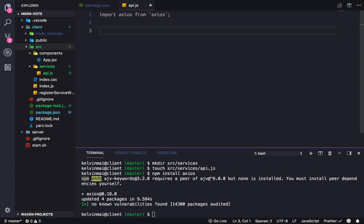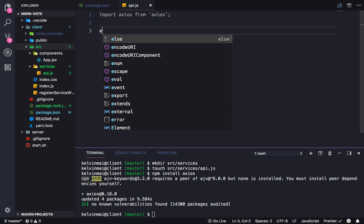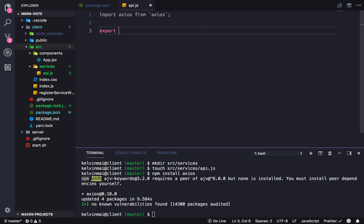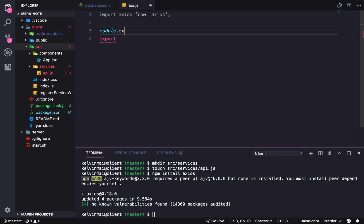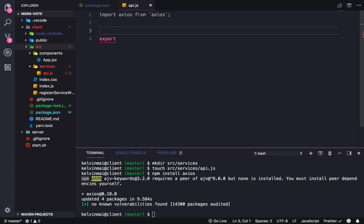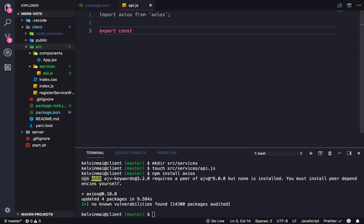This is also the export syntax. Instead of module.export equals, it gets turned into export and just shorthand basically. Let's create a function.